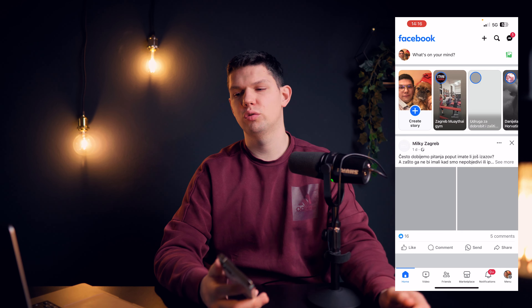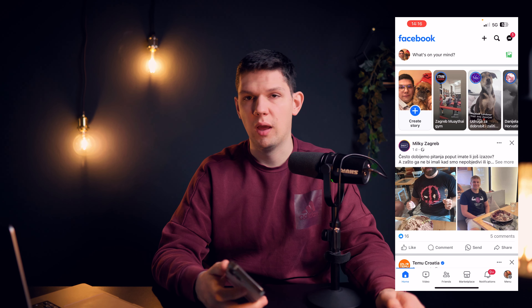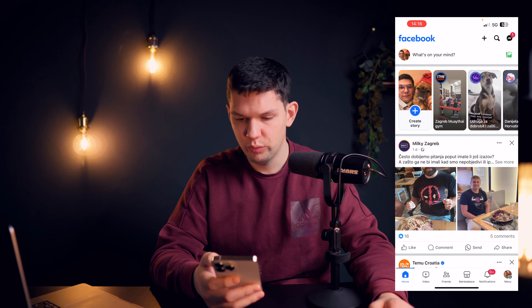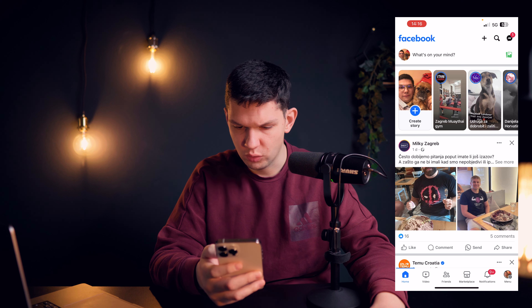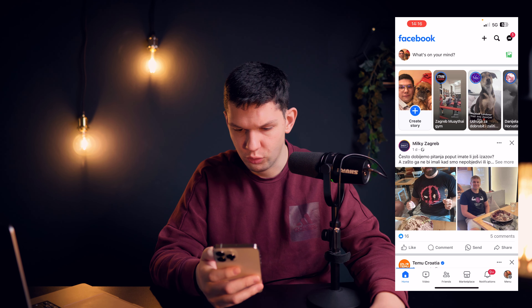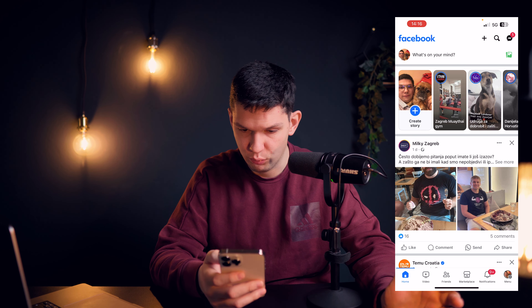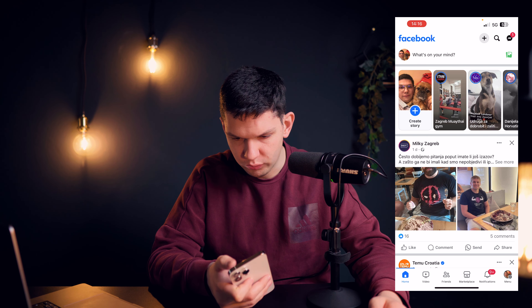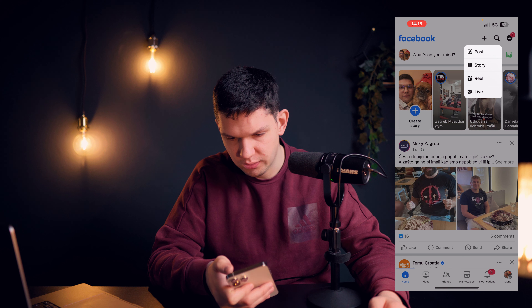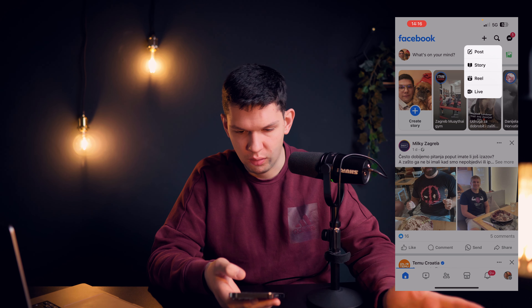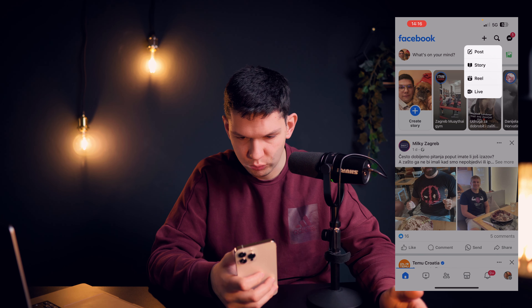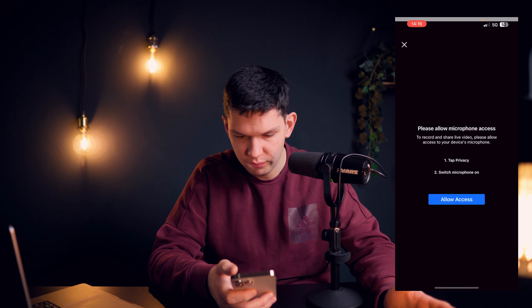Hey, it's Marko and today I'm going to show you how to go live on Facebook. What you want to do is open up your Facebook app, then click on the plus at the top right, and then you basically want to click Live.